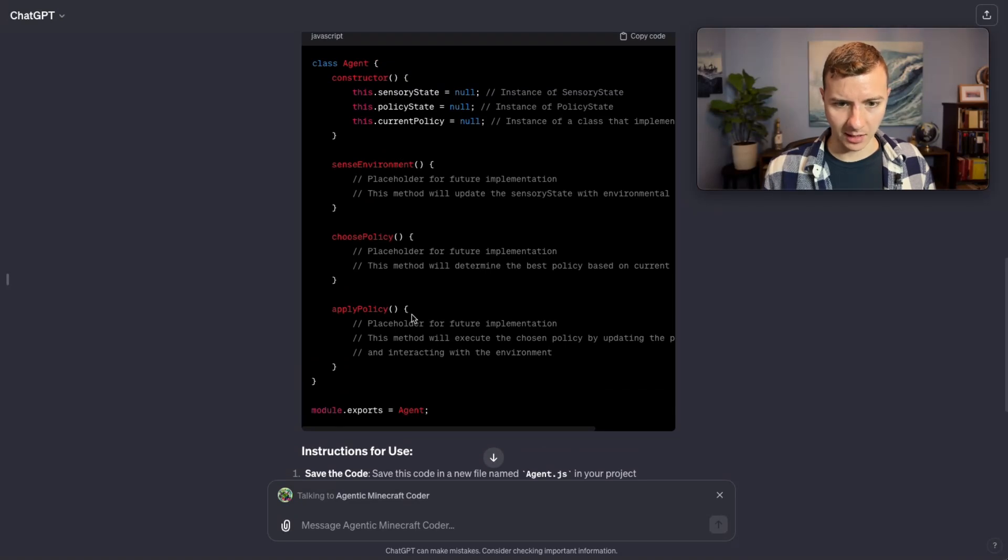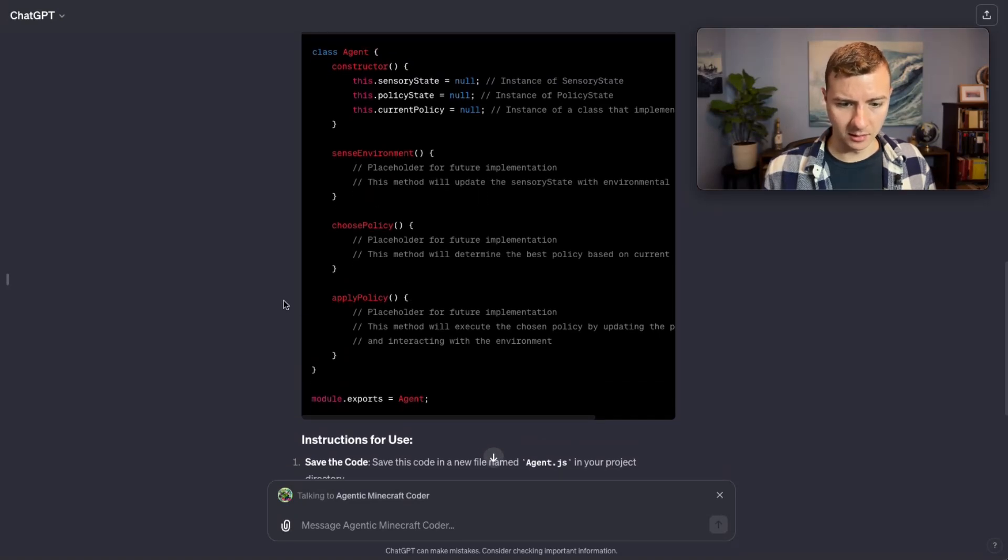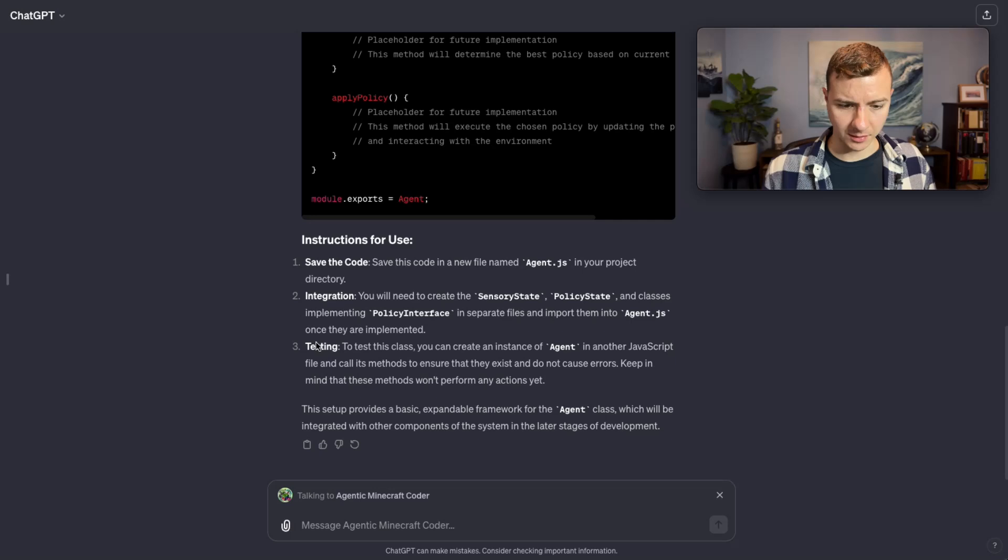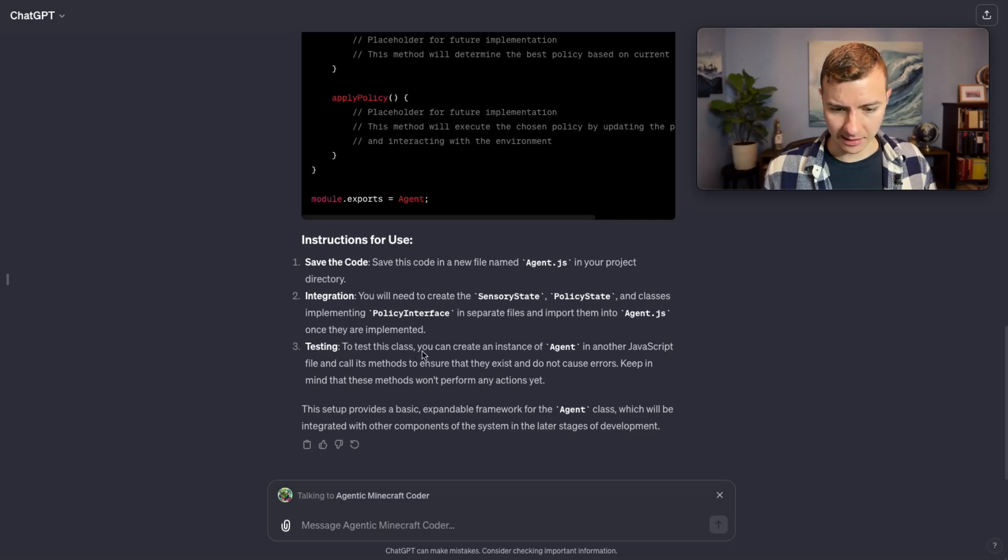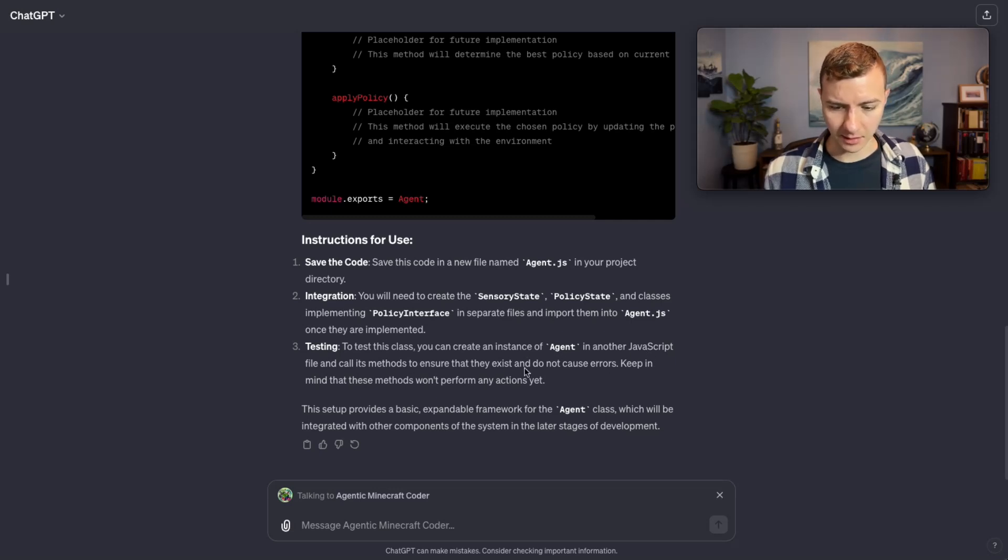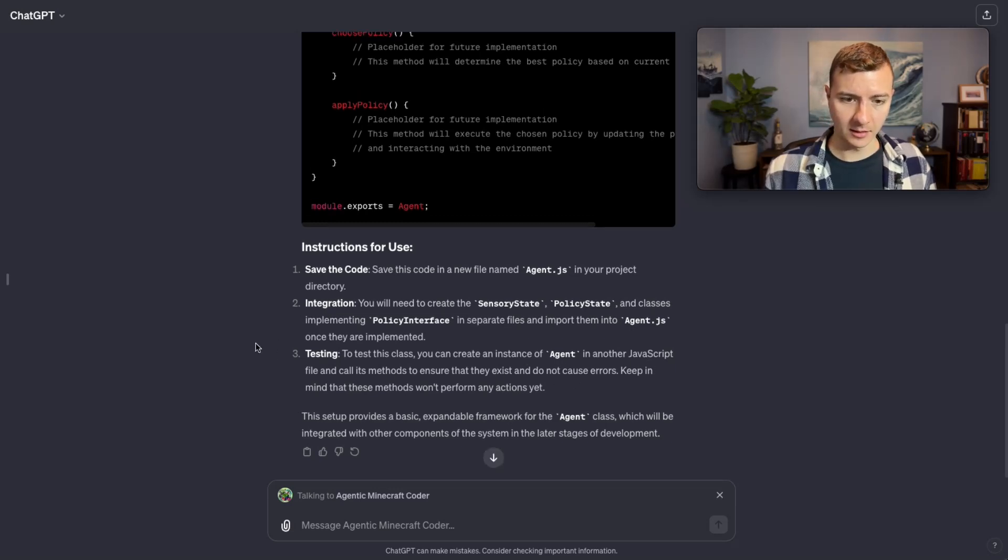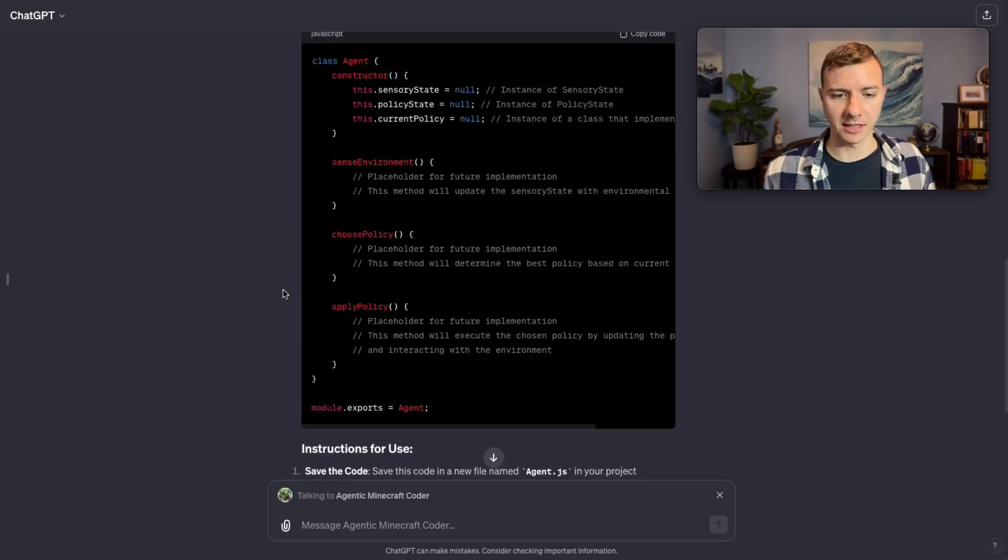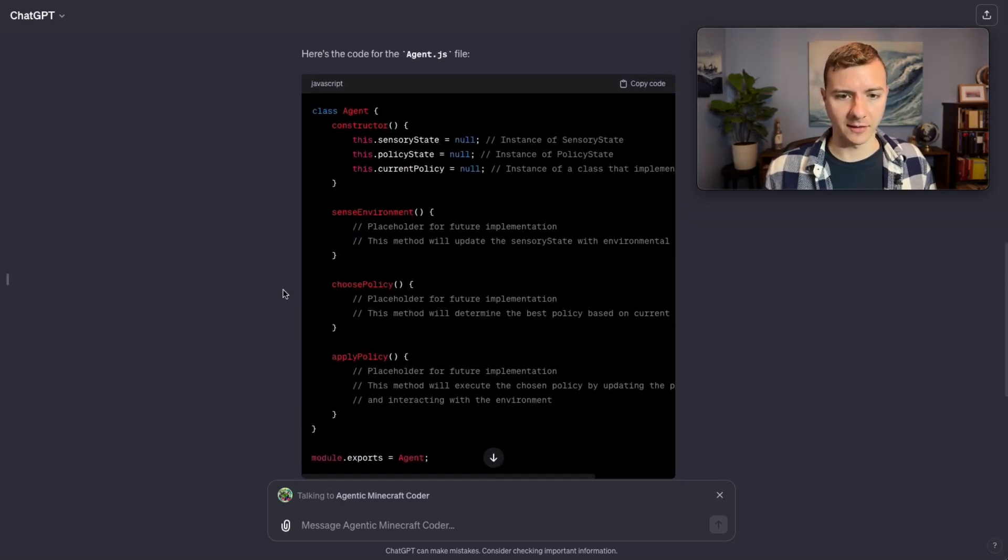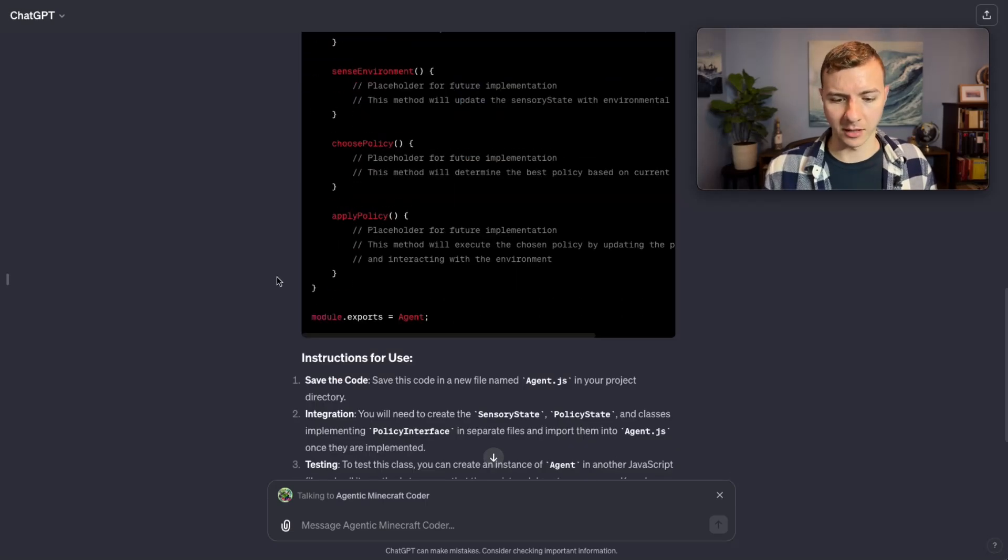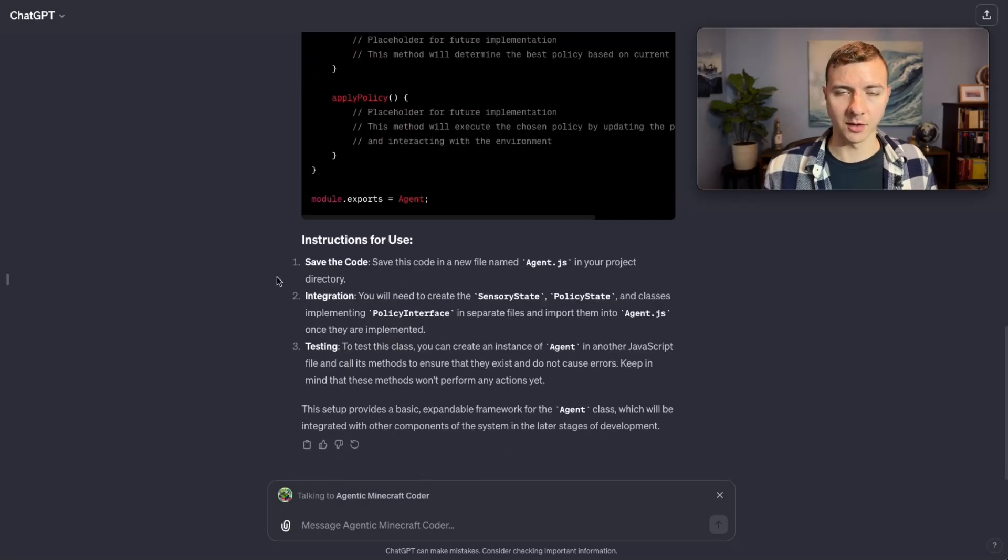Now here's the full code that the coder GPT created. You can see it's a very basic shell, actually not much in there. I've also noticed it said for testing: test this class, you can create an instance of agent in another JavaScript file and call its methods to ensure they exist and do not cause errors. Really we want the coder agent to actually generate the test code so that we don't have to do that.